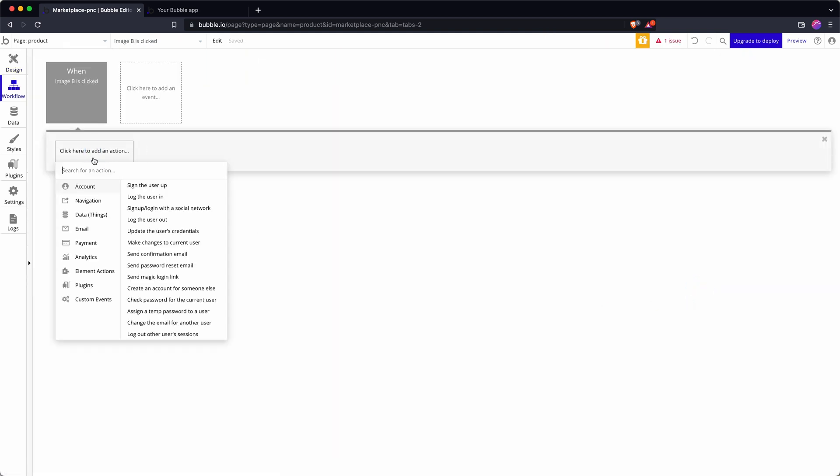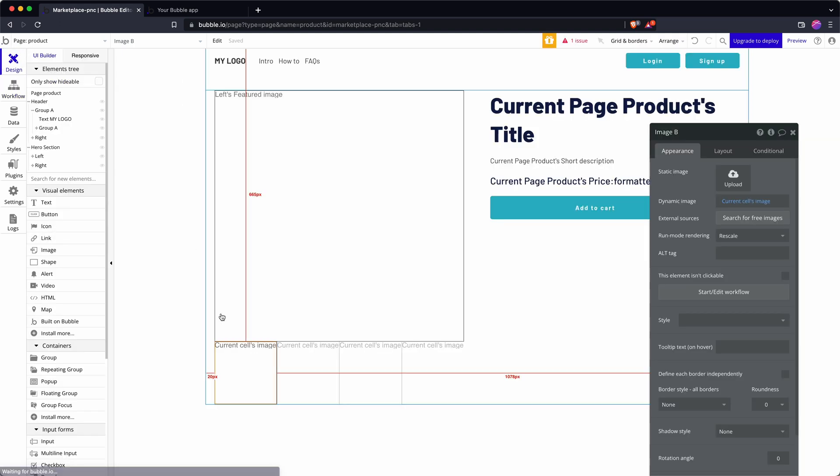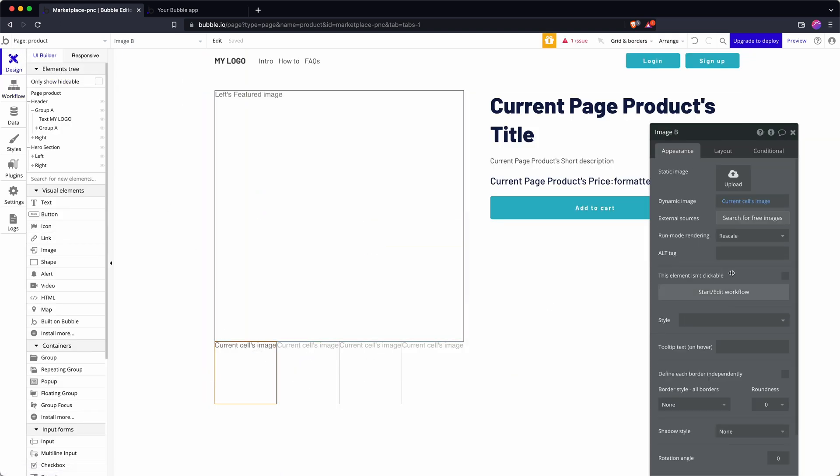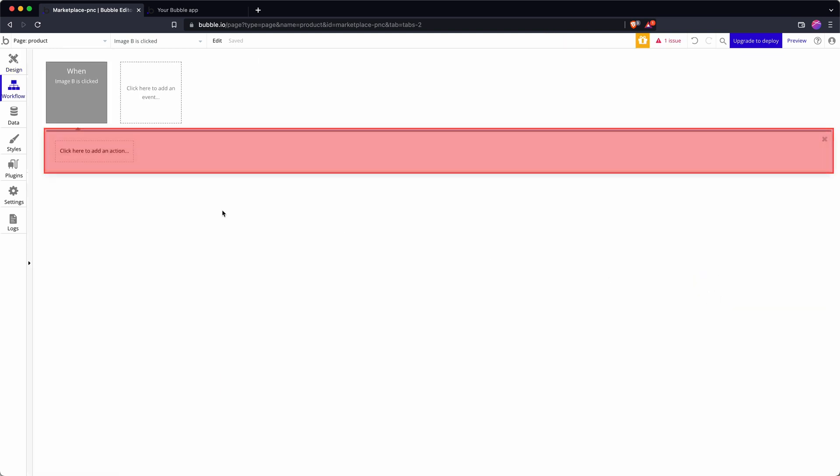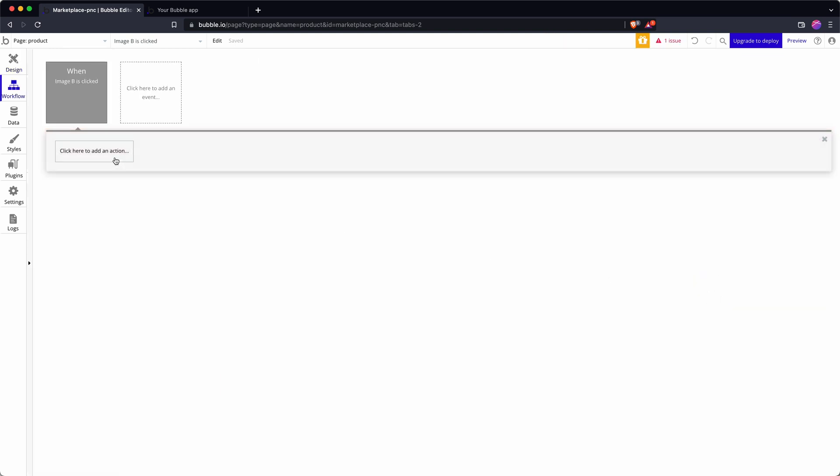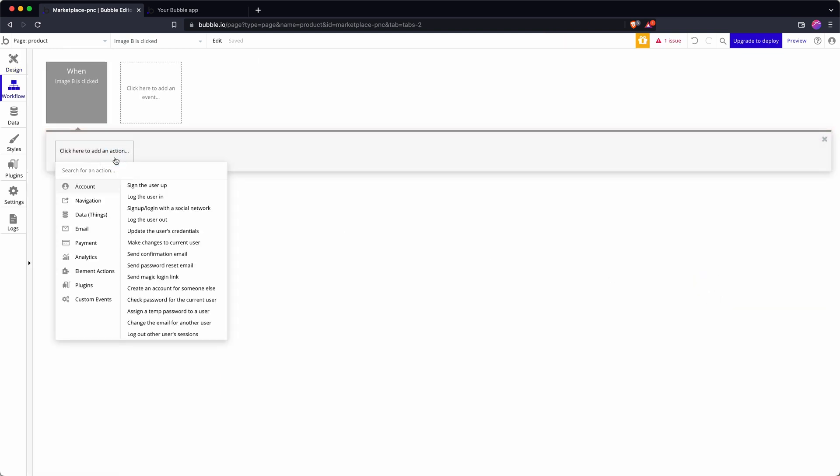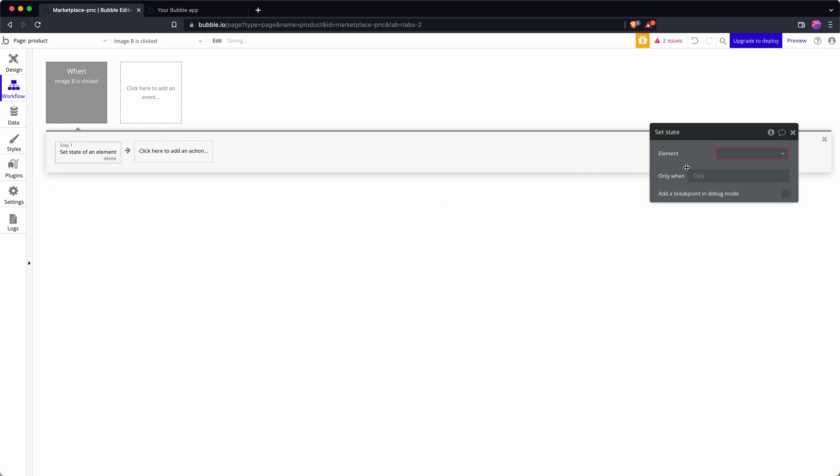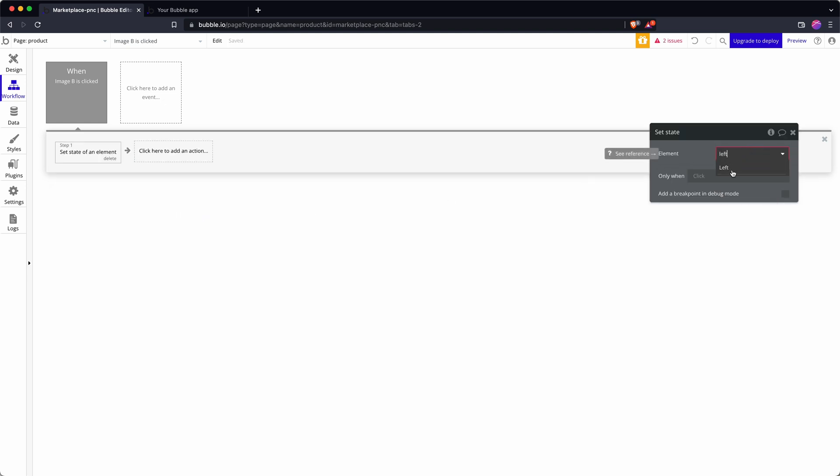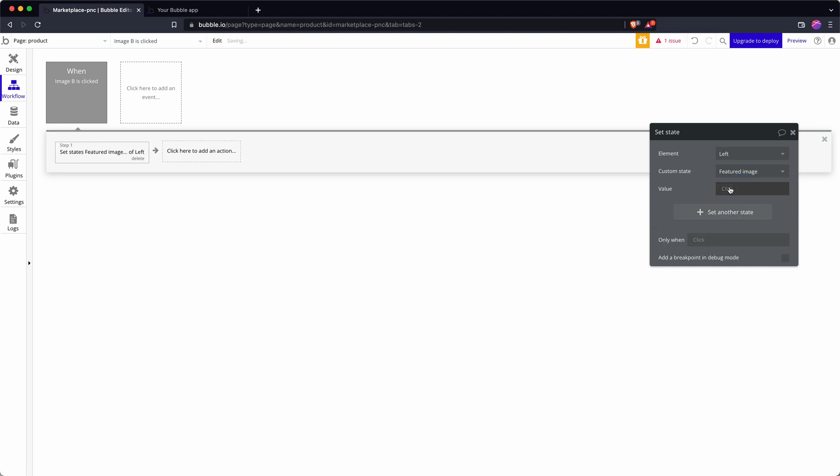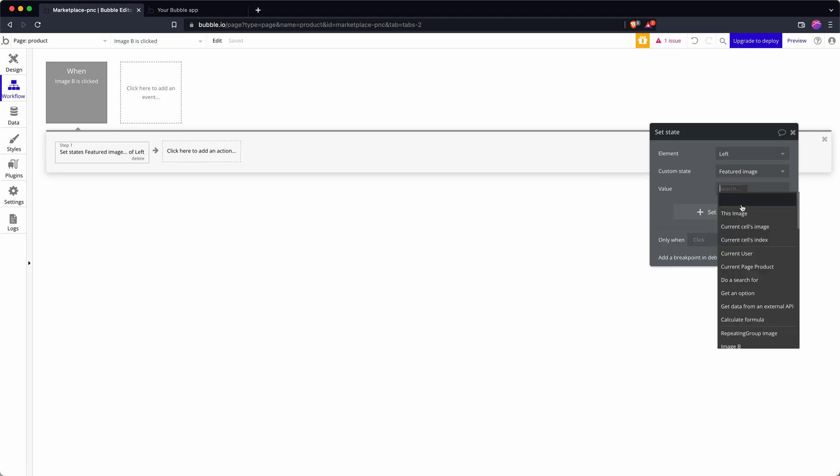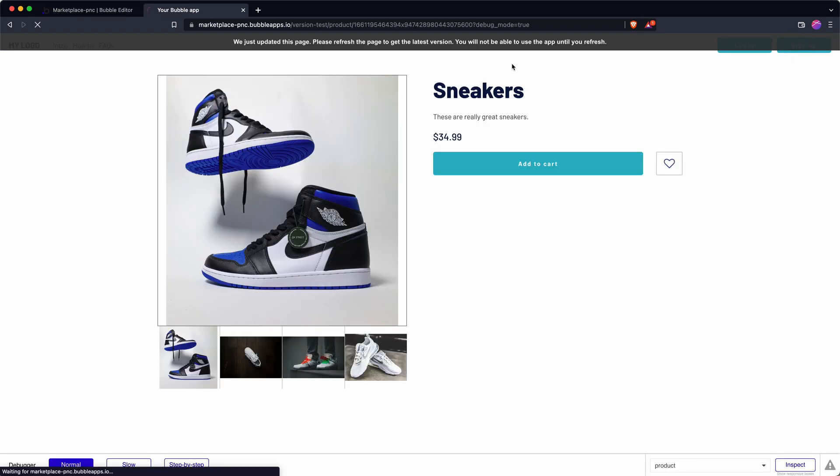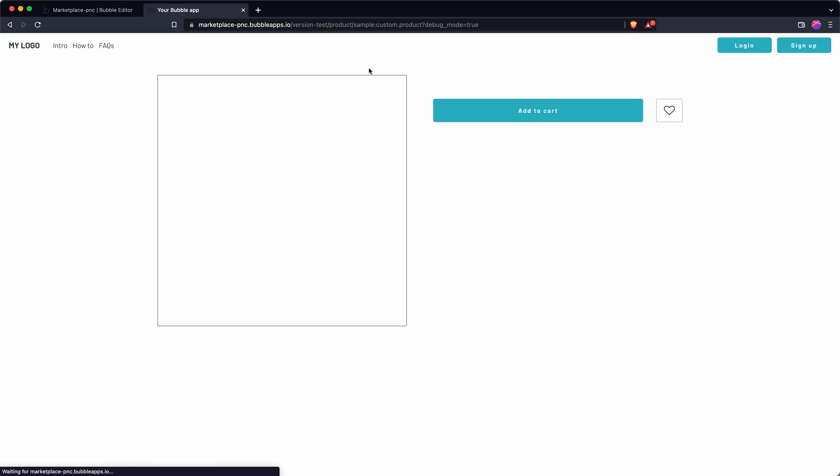Now I need something to happen if I click on one of these elements. Because it's a repeating group I only need to do it once, I can't edit these other cells, I just edit the first one and it carries across all of the other cells. To add data to a custom group we go custom state, we say set state, we then find where we're storing that left, and then the one we're changing or adding data to featured image, and then say current cell's image.